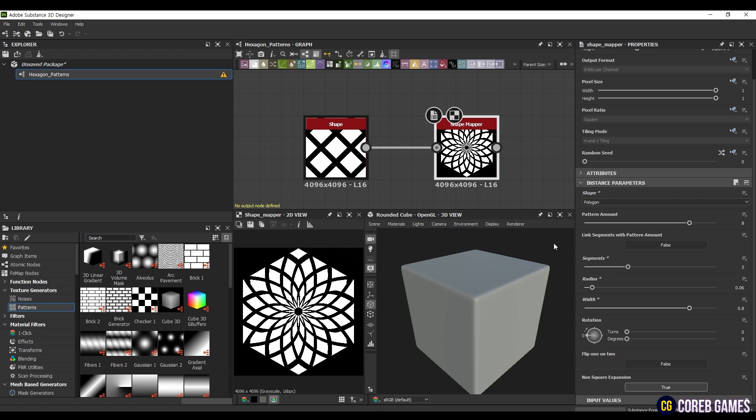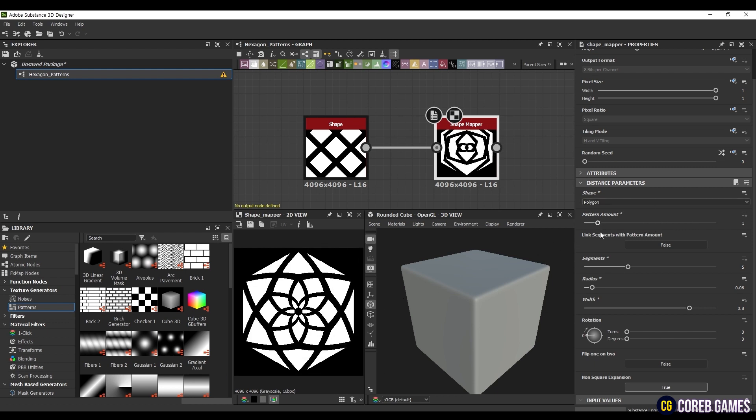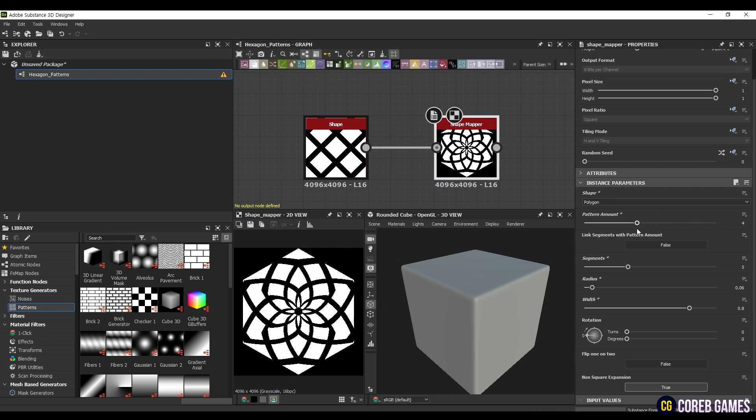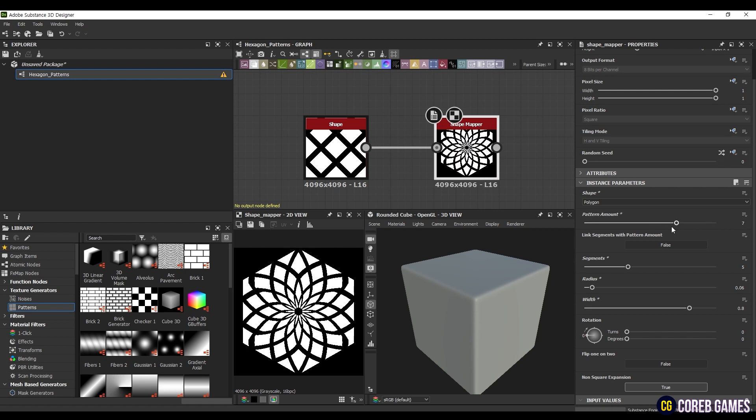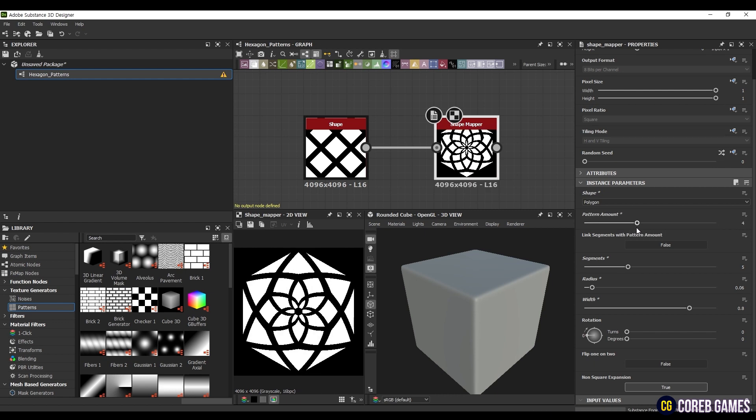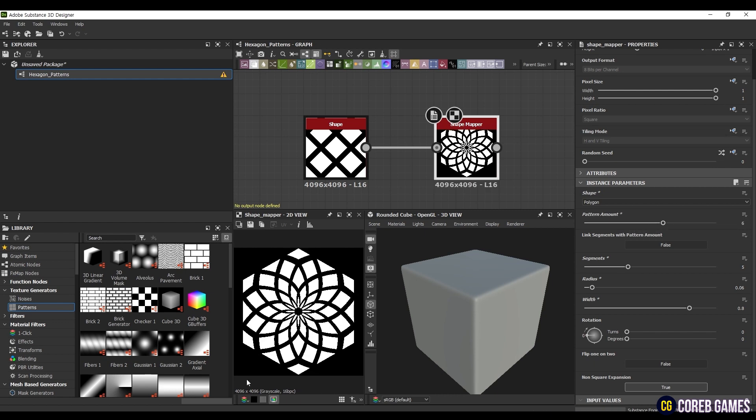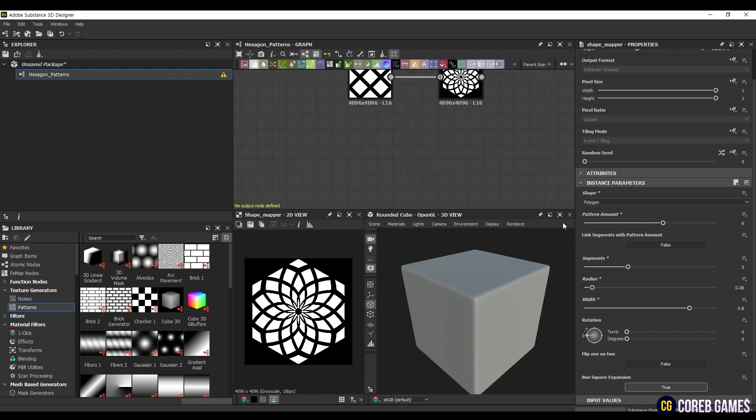To introduce some variation, you can also adjust the pattern amount. Pattern amount represents the number of repetitions in the pattern. Since we are using hexagons, set it to 6. When dealing with an even number of segments, it is recommended to use an even pattern amount for a balanced shape. Avoid setting pattern amount too high, as it may create overly complex patterns.